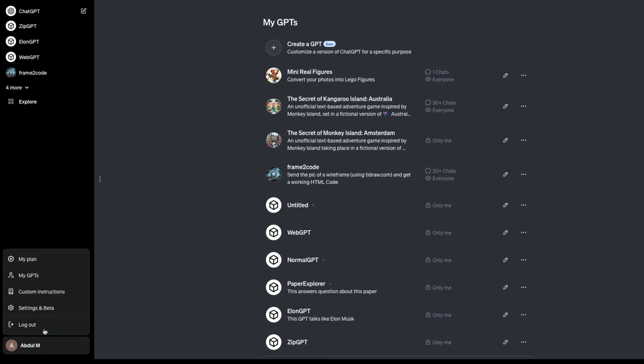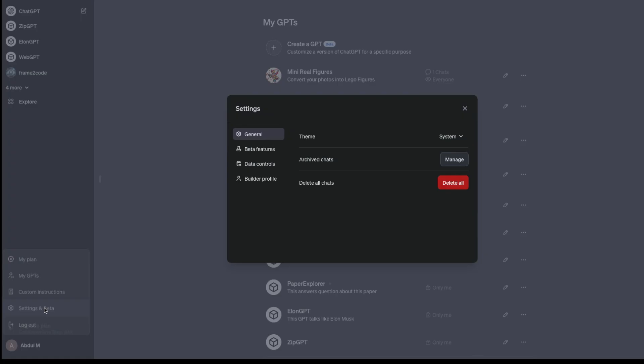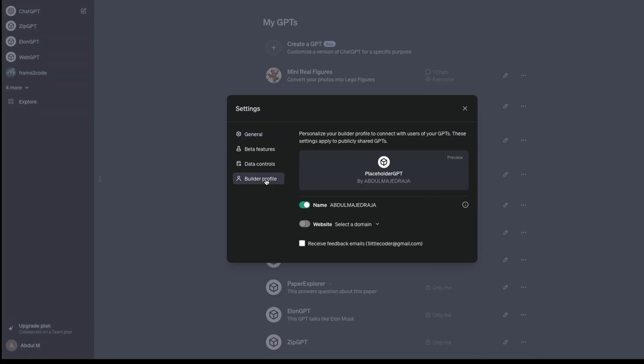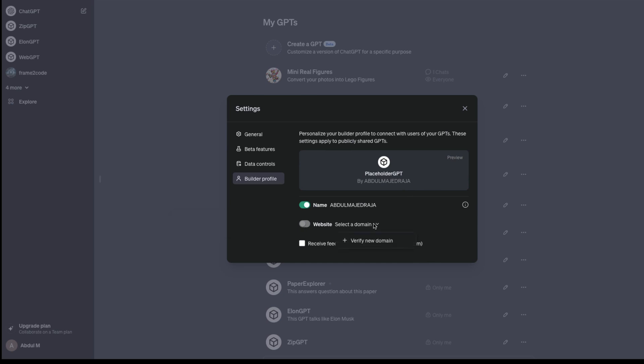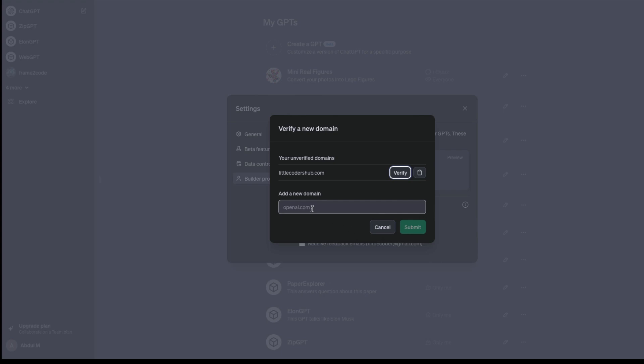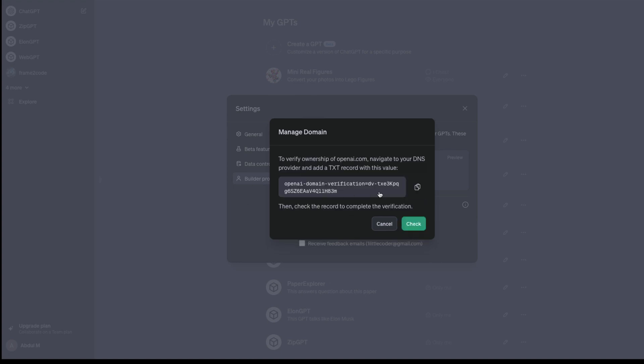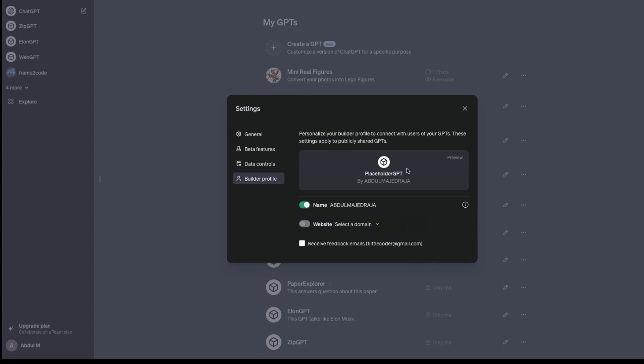Go to your profile, click Settings and Beta, click Builder Profile. Your name will be displayed from your billing details. You can select a domain, verify a new domain - for example, openai.com - submit, and it will ask you to add this as a TXT record to your DNS to verify ownership. This website will be displayed as a hyperlink next to your name.